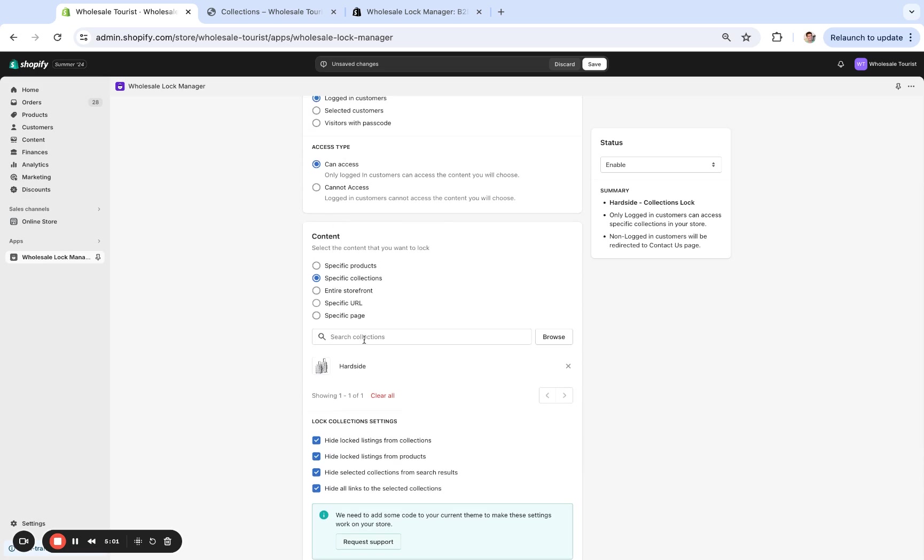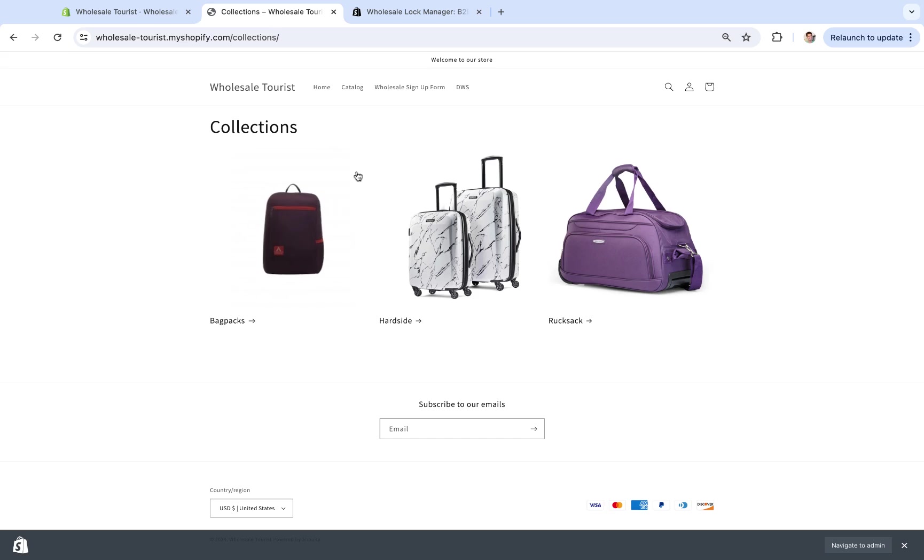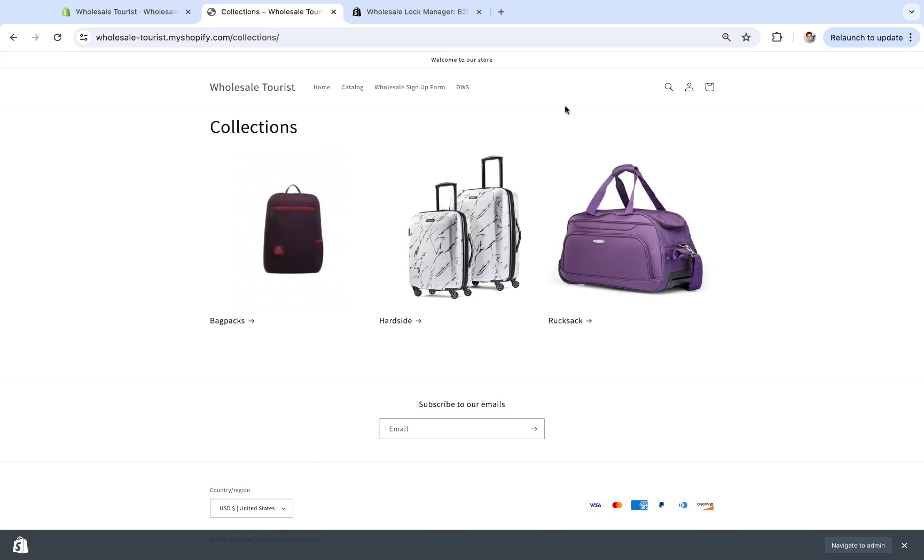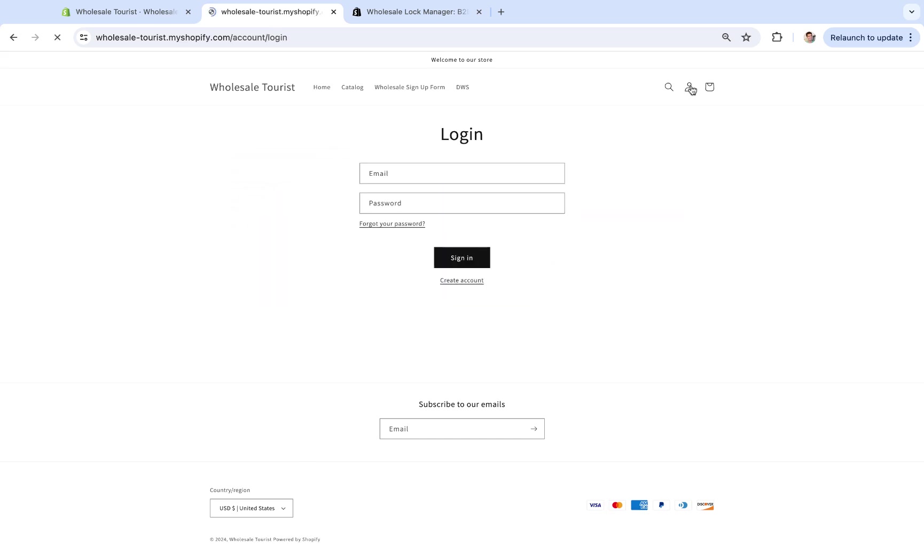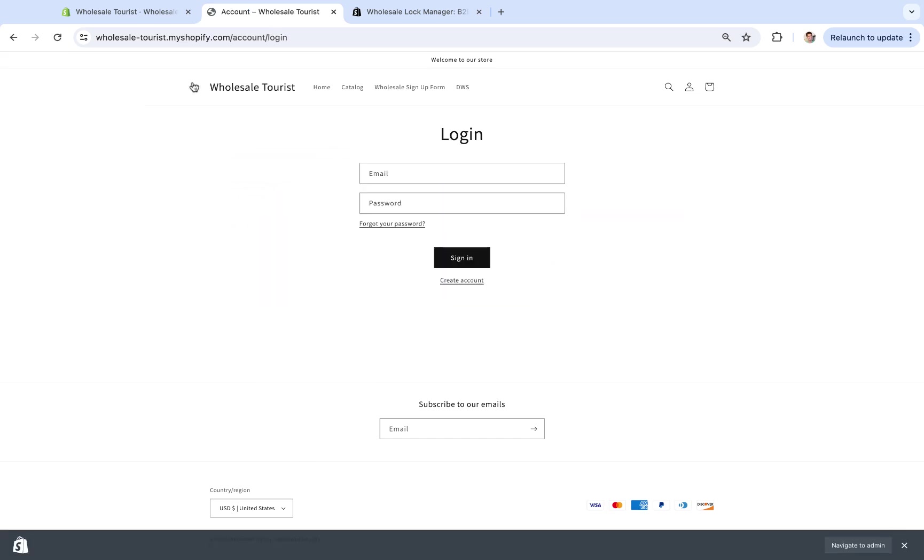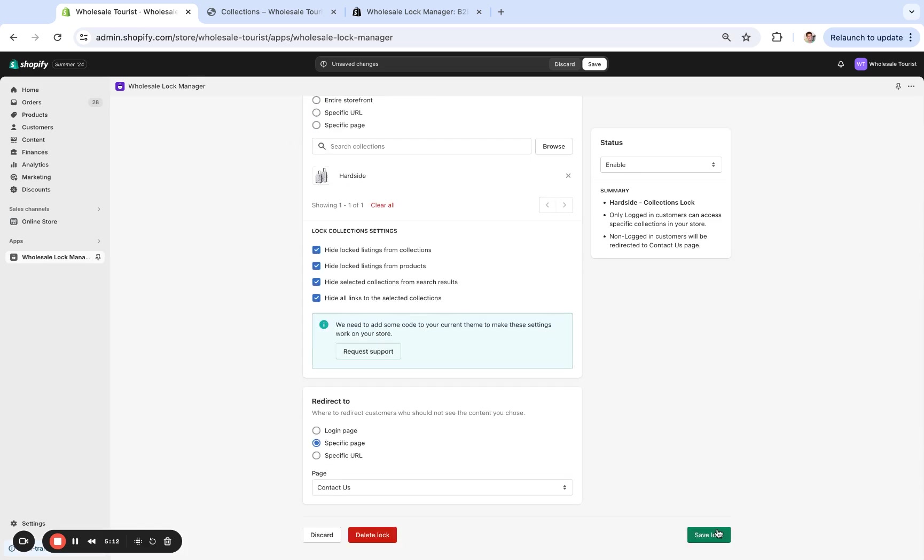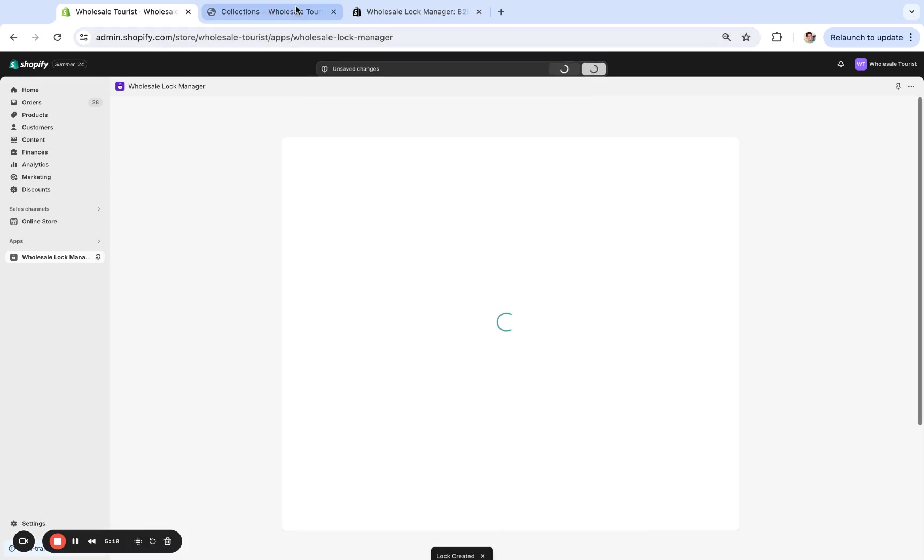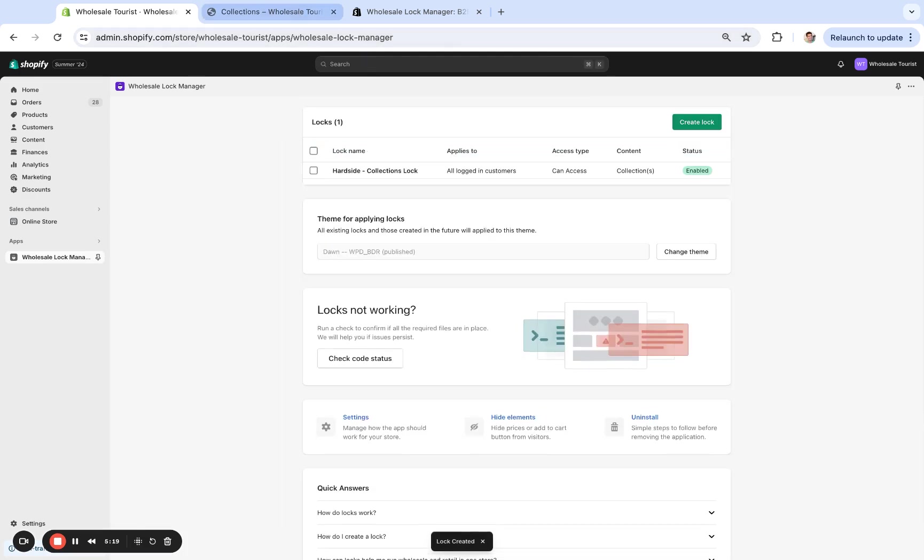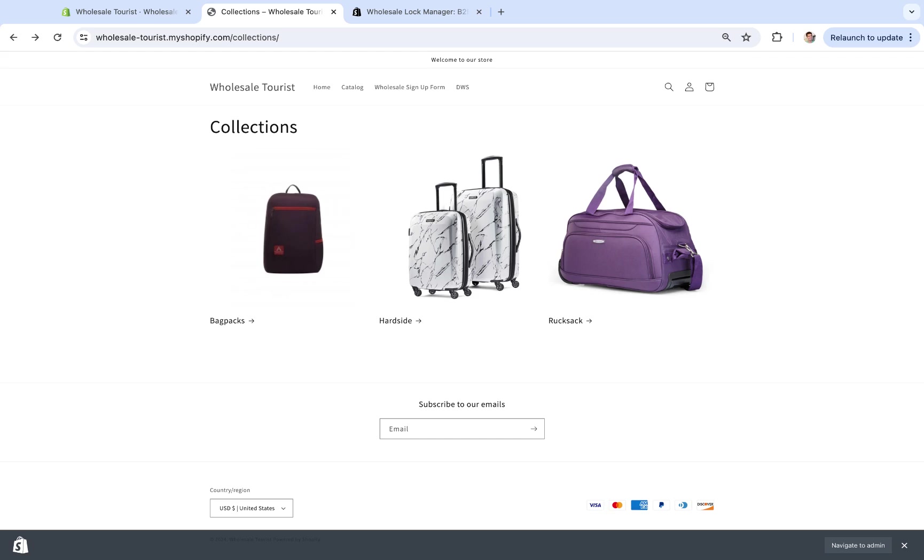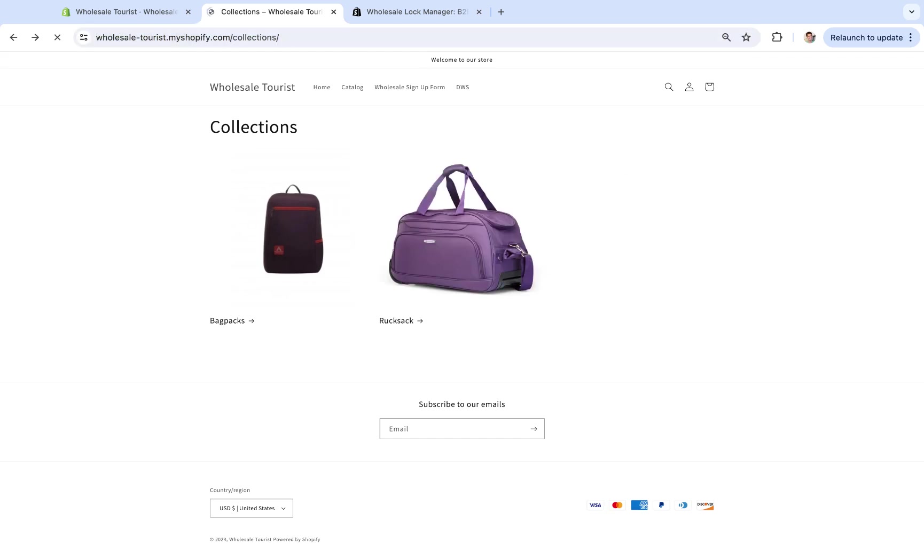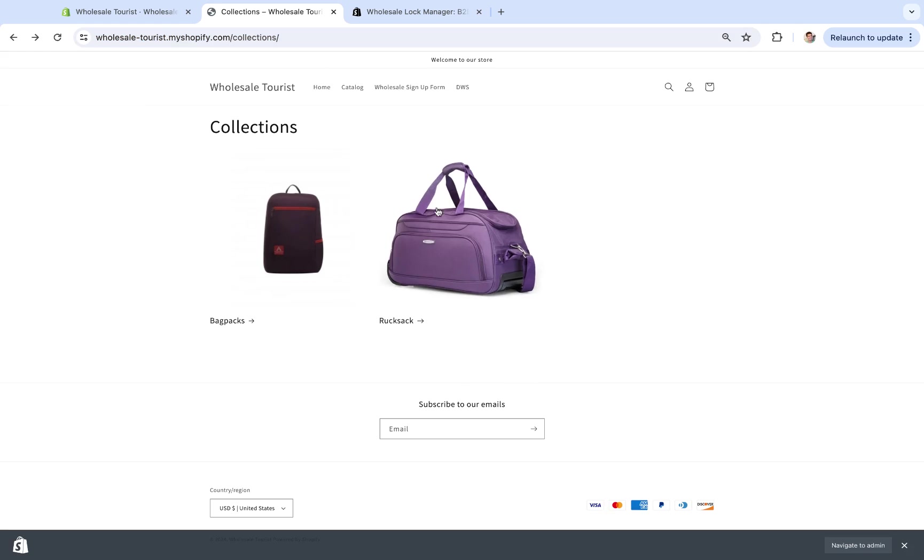So only logged-in customers can access this. The lock's not enabled yet, as you can see right here. I'm not logged in, and now once I save it, I've saved it. And now let's refresh right here. Now that collection is no longer there.